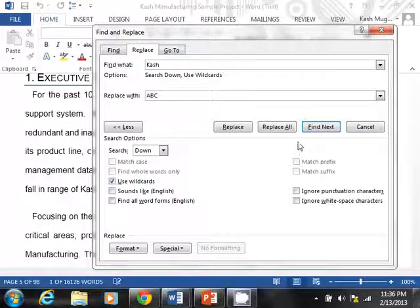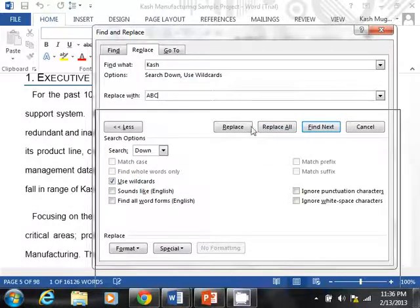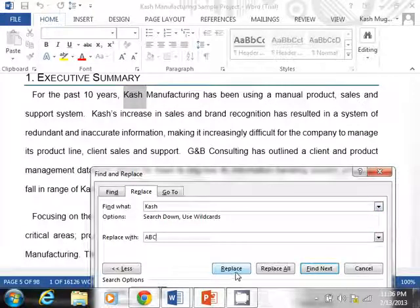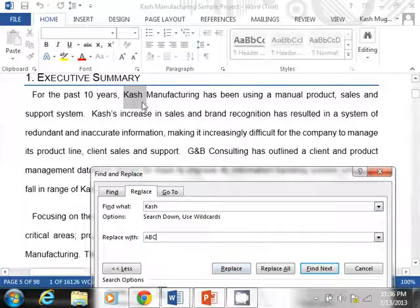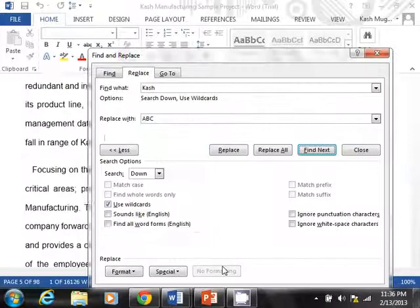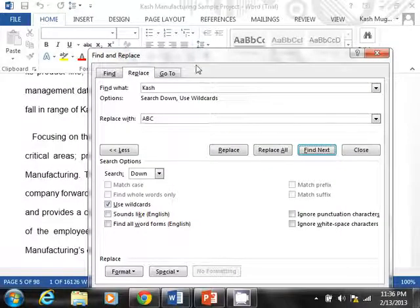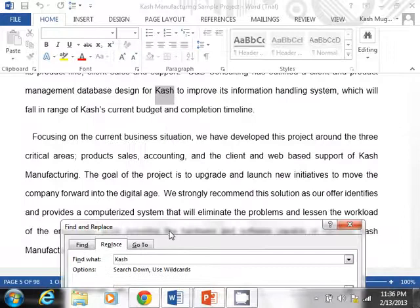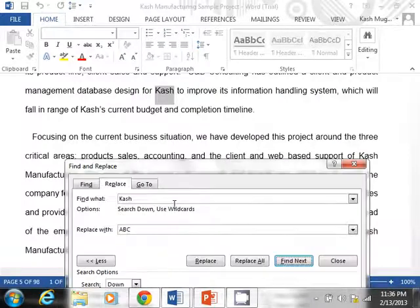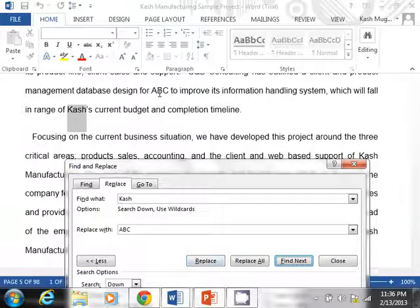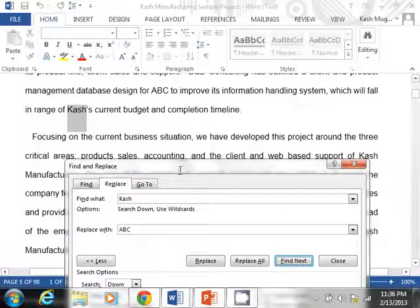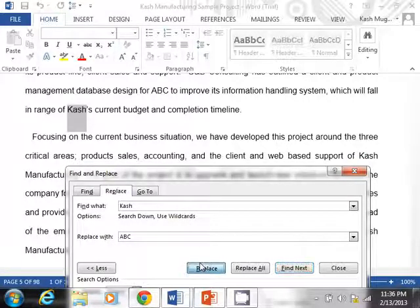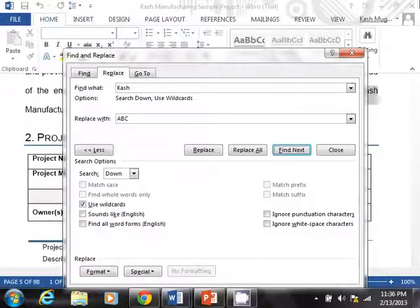And we can go ahead and do that. Let me just replace a few instances of these. So I'm going to hit replace. And notice this will switch to ABC manufacturing. Let's see, replace that one. So you can see that as we're going through, it's definitely replacing. Well, that's good.